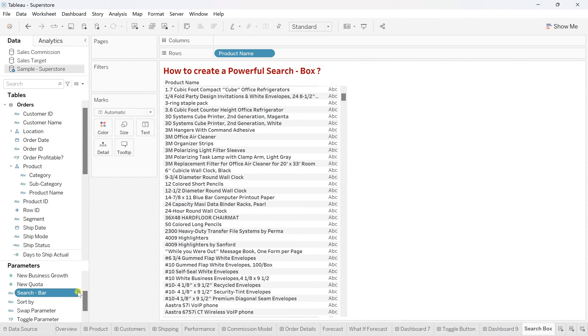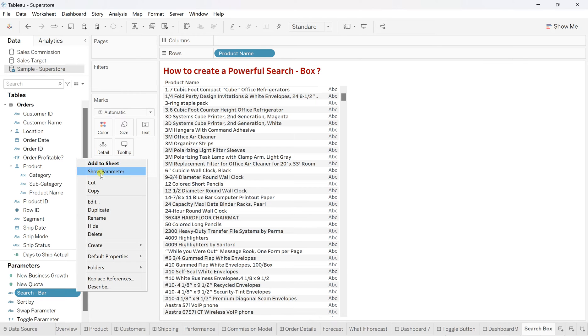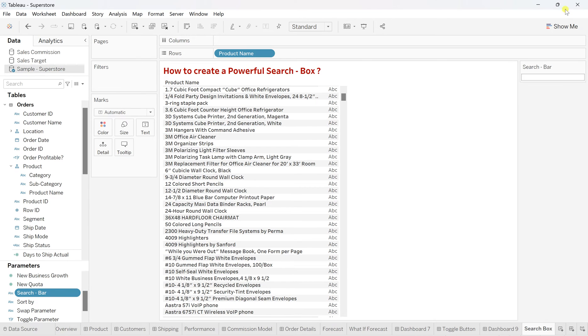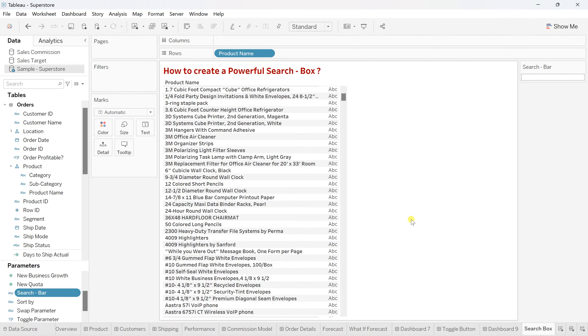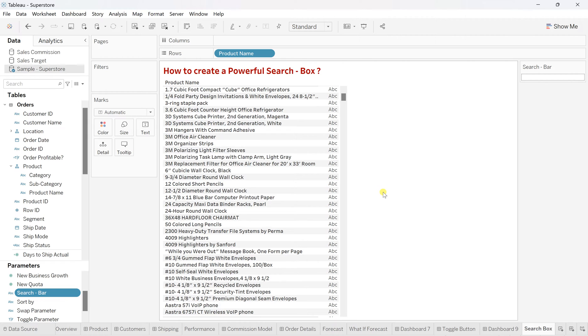And then from this more option, we'll say show parameters. So here your parameter is ready. But right now, there is no direct connection on writing anything. And you will see that filter data. For that, you need to create that filter calculated field, or you need to perform a kind of calculation and see how that works.